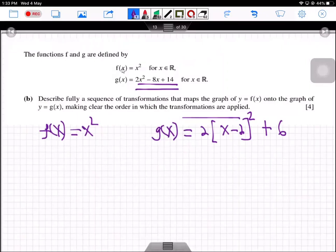There are three types of transformations here: a constant term 2 is subtracted within the function, the function is multiplied by 2, and a constant term 6 is added after the function. I'll individually inspect each transformation to identify which are horizontal and which are vertical. When horizontal and vertical transformations are combined, the order doesn't matter. But when multiple vertical transformations are combined, you must follow the normal order of arithmetic operations, and when multiple horizontal transformations are combined, you follow the reverse order.